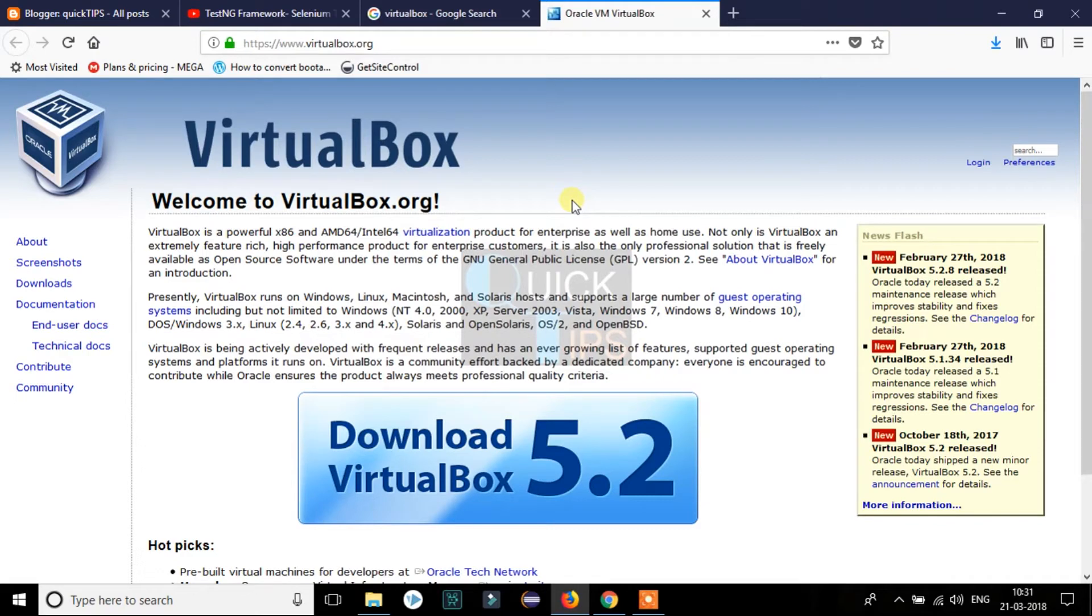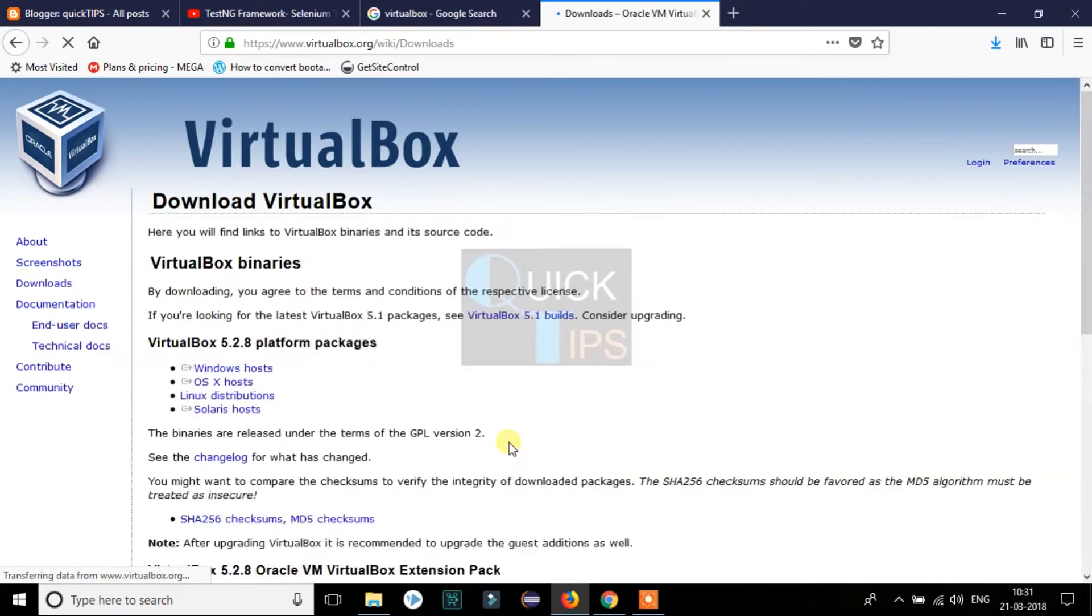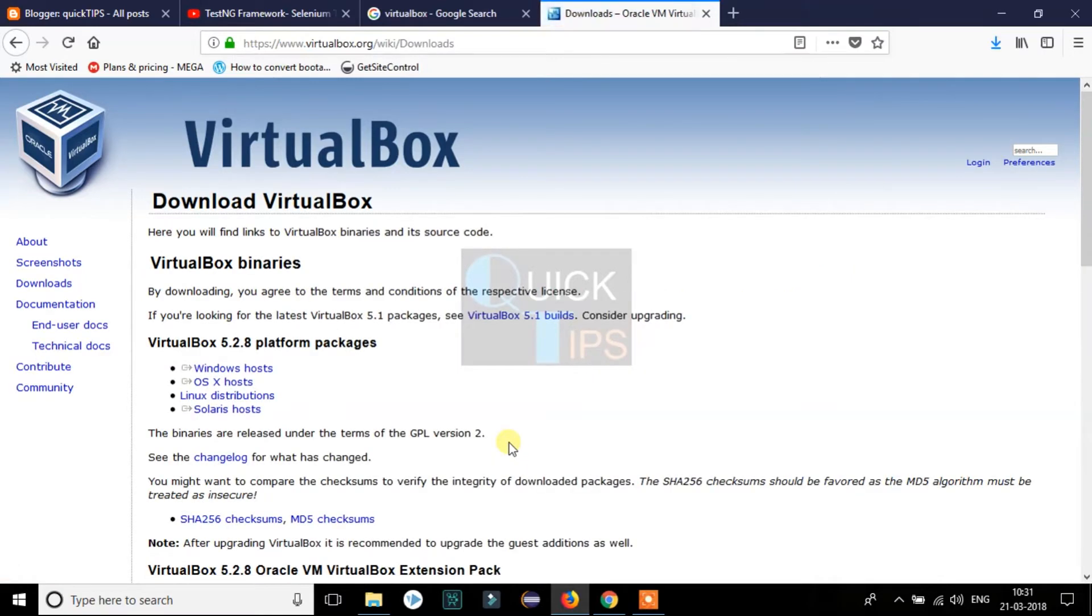For now, we will click on the download button. Now we need to select the package according to our platform. We have different options like Windows host, OS X host, Linux distributions, Solaris host. As we want to install in Windows 10, we will select Windows host.